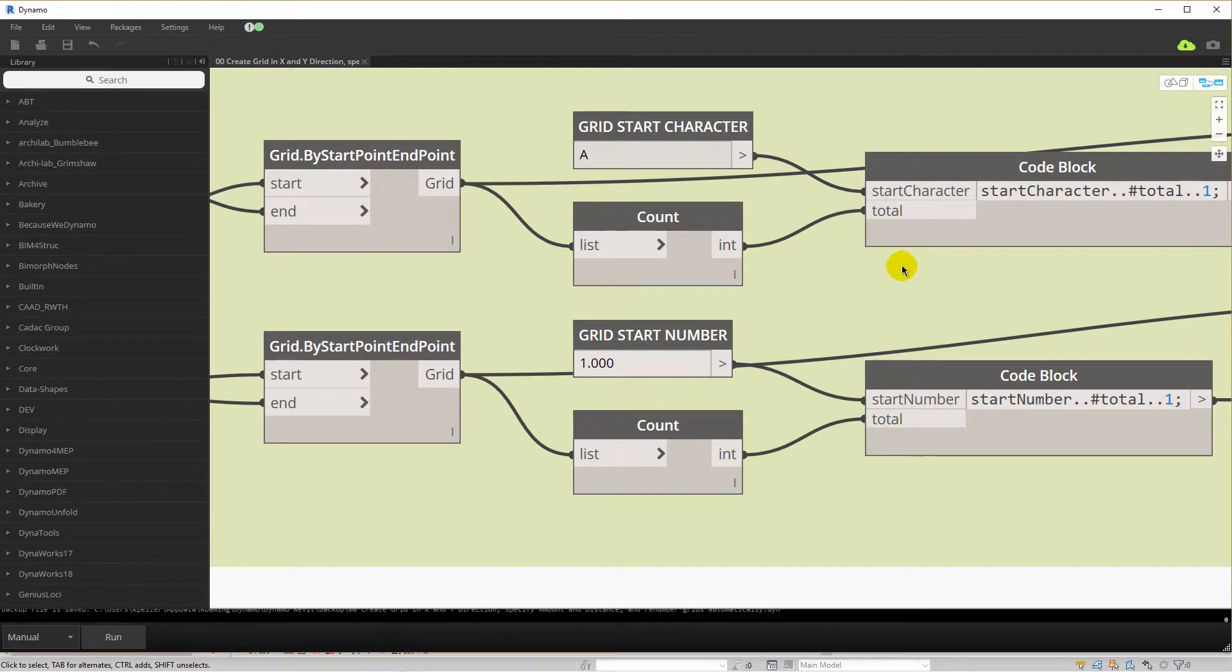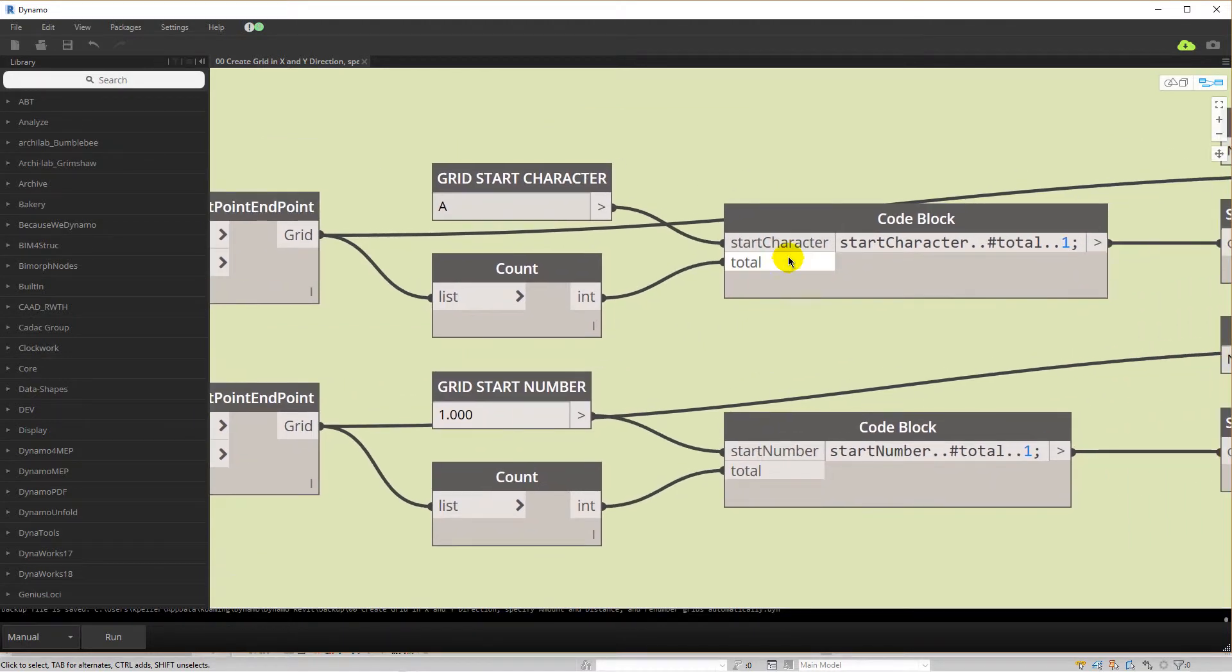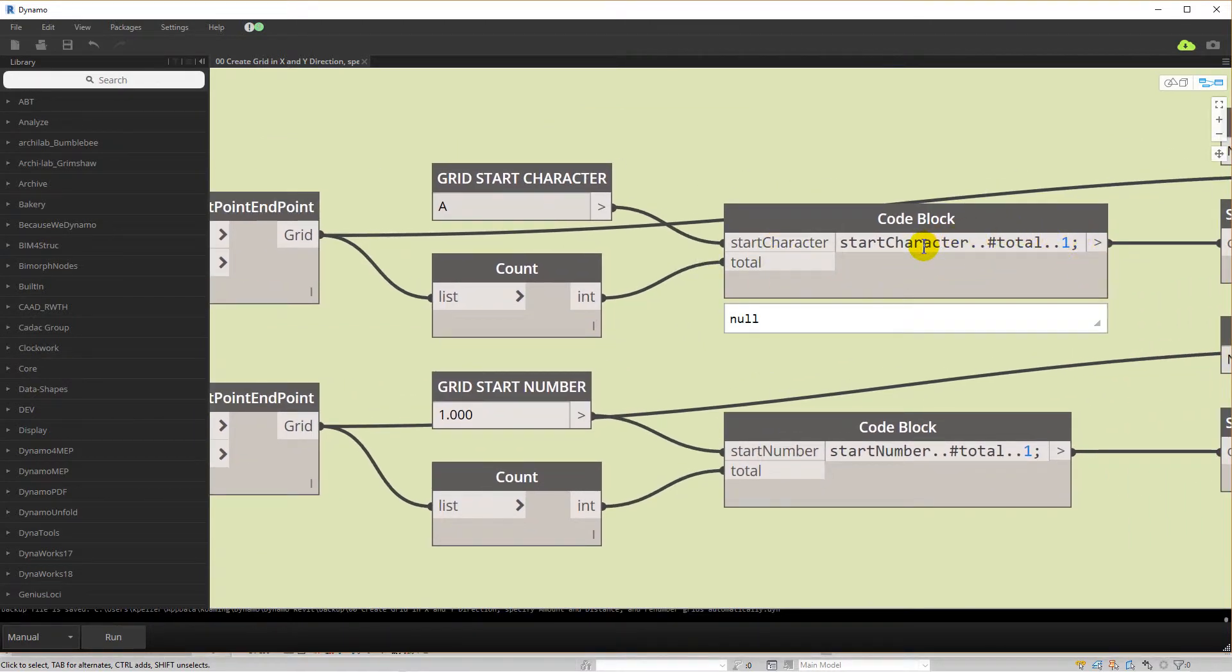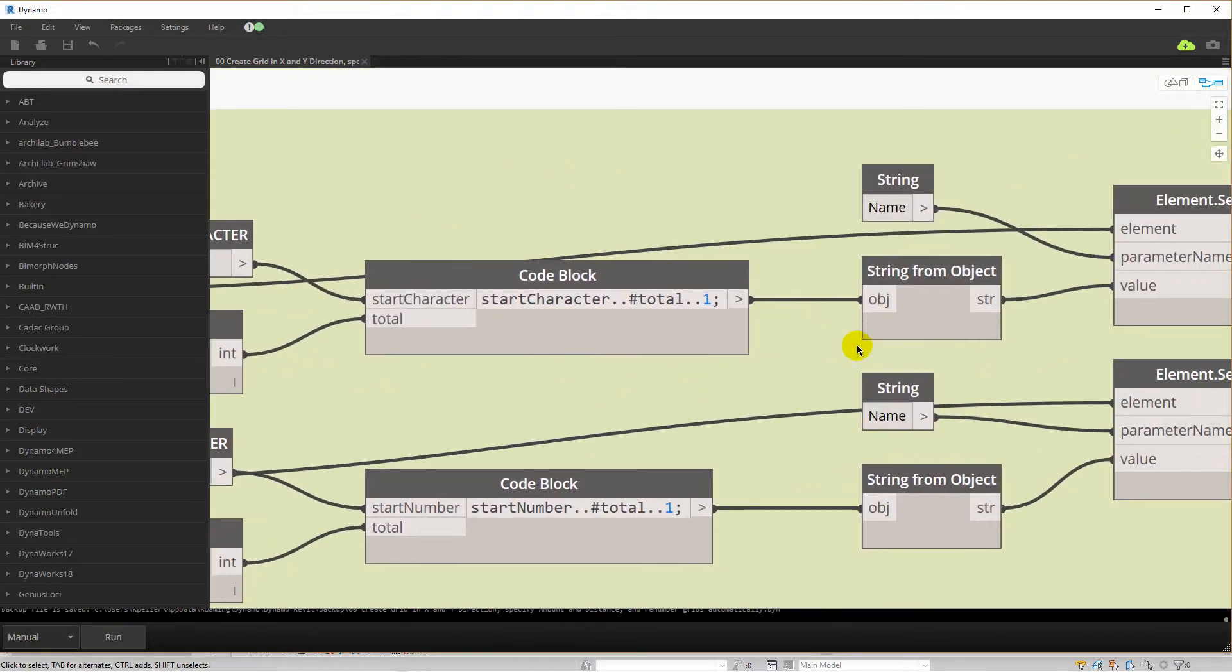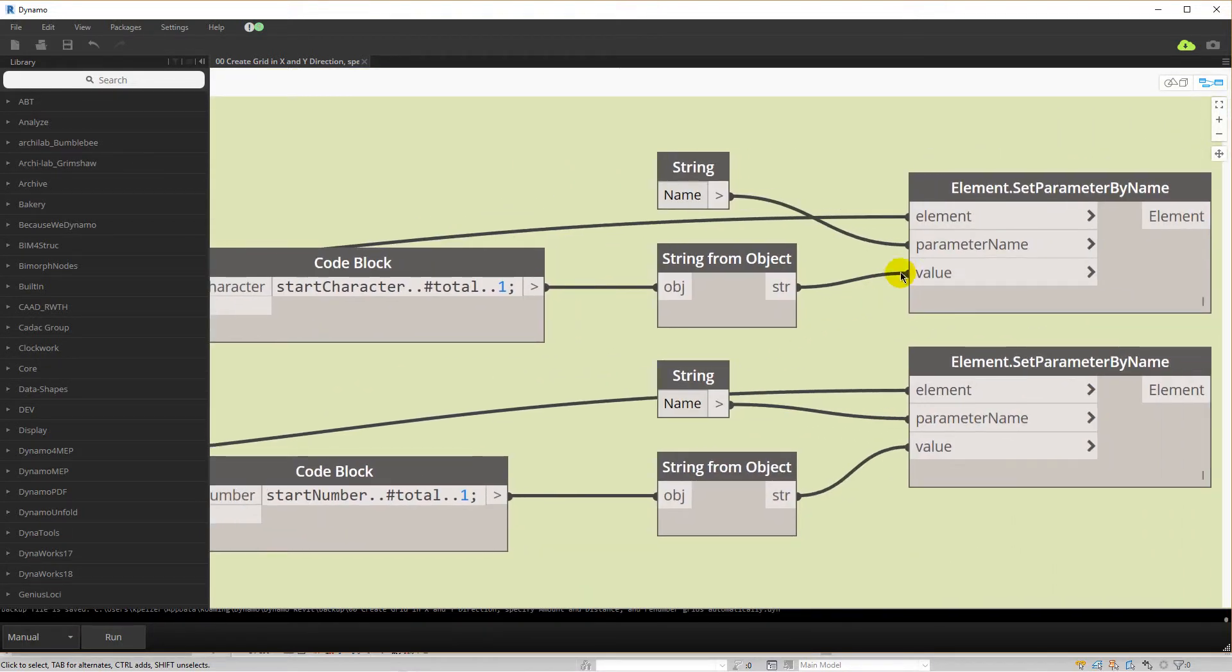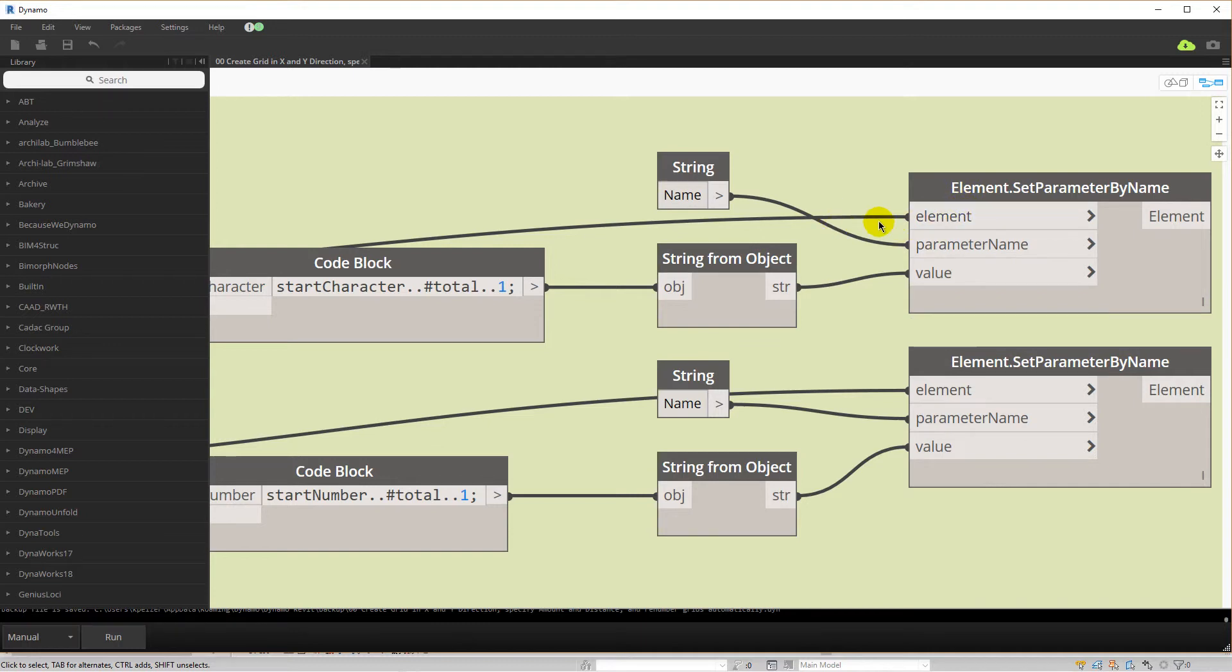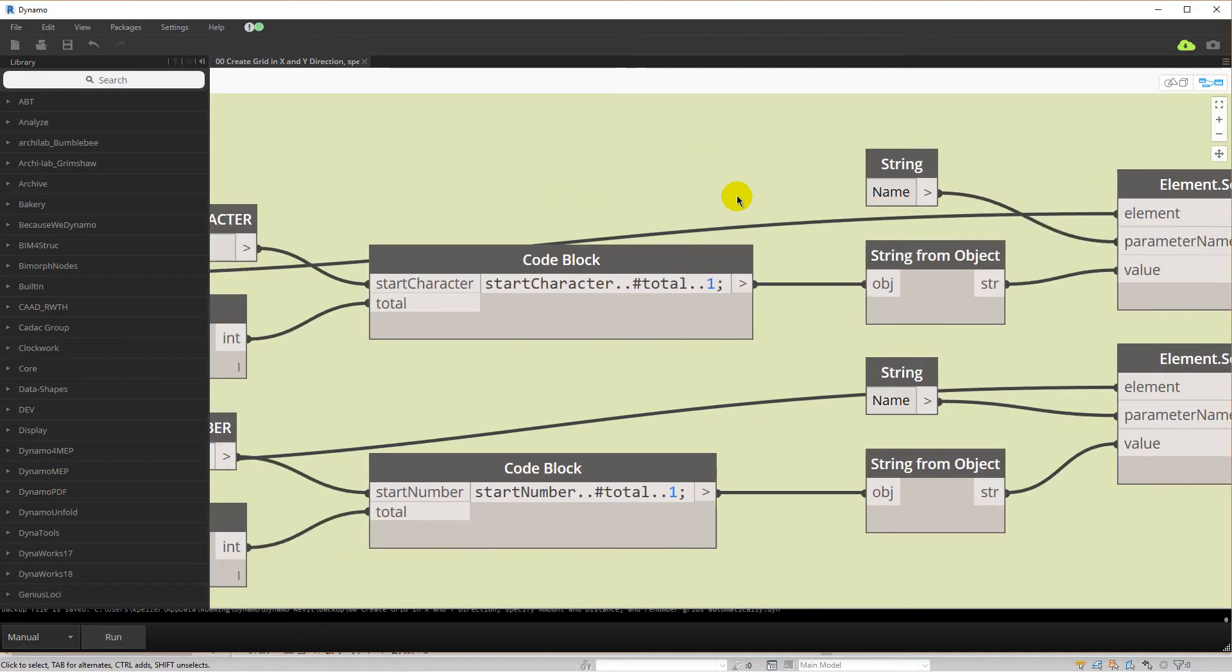After the grids are created you can renumber them. In this case I feed the newly created grids into a code block that contains a range that is filled with a start character or number. And then based on the number of grids produces a list of characters or numbers that will be written back to the grid name parameter value using the set parameter by name node.